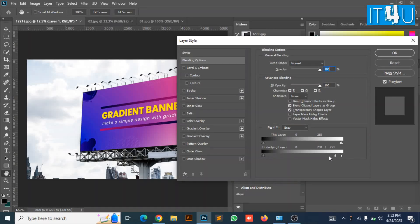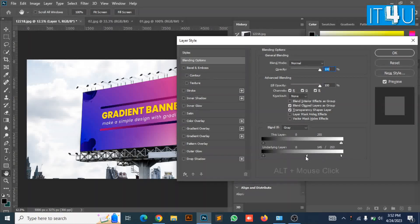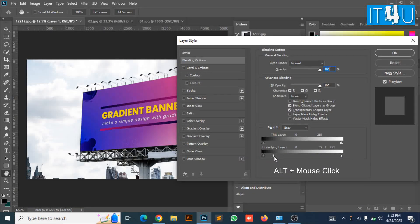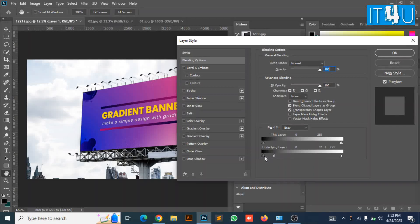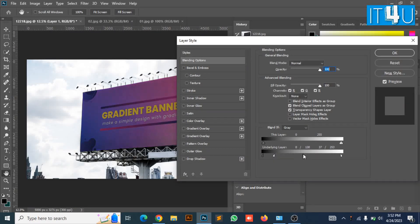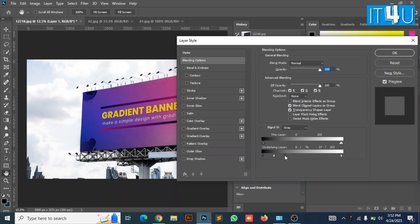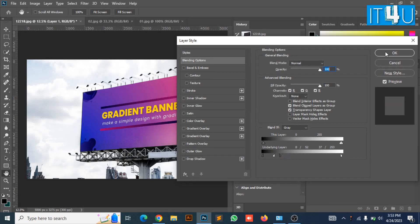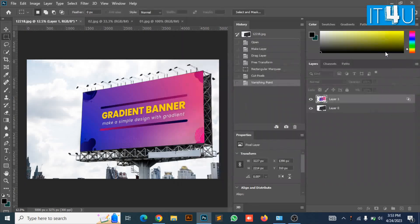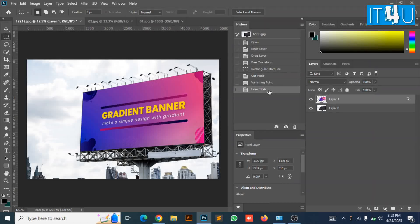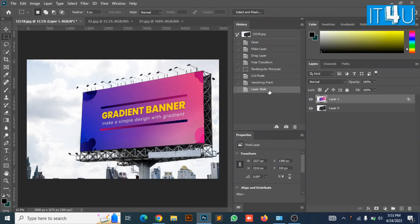Now you need to press mouse click with Alt button to adjust the underlying layer. I am adjusting it according to my requirement. Now adjusting the other one. Now press OK. And here we go, our banner design has been set to the signboard.